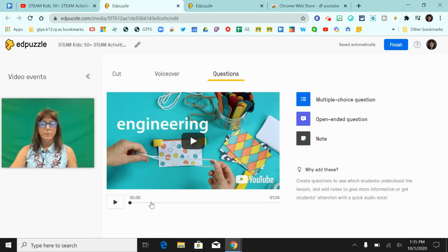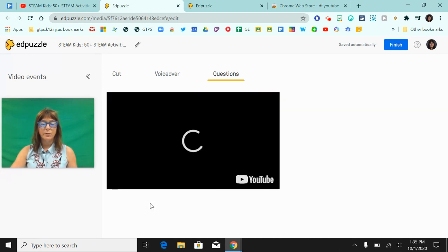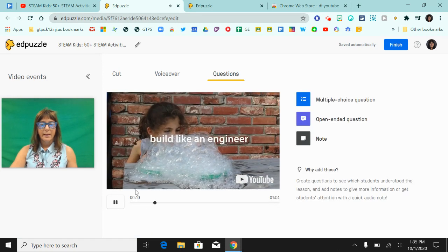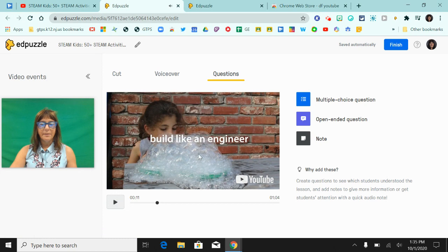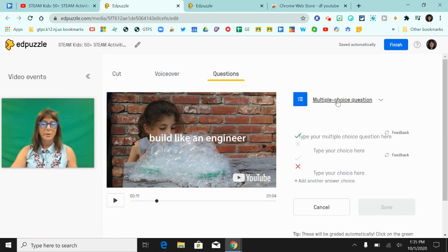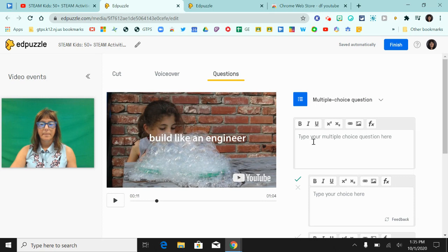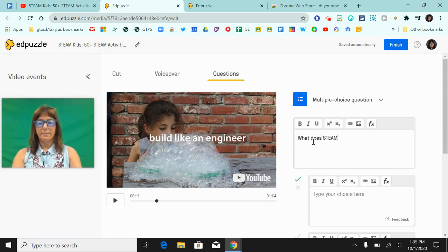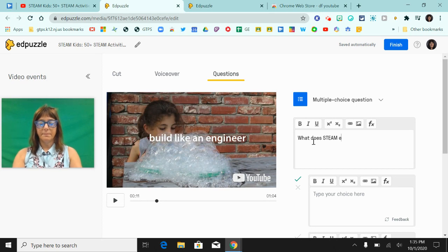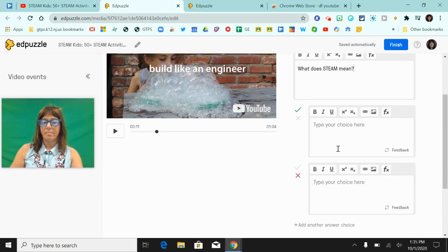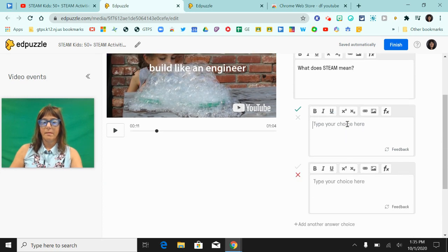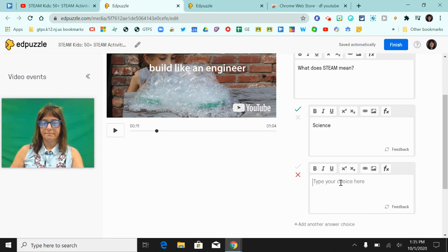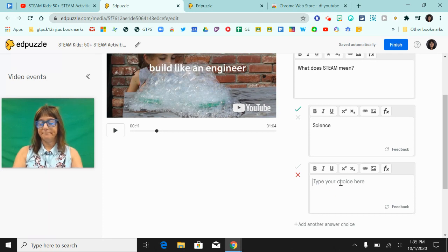What I'm going to do here is just move along the video and I'm going to stop it. I'm going to click on multiple choice question and type in here. I'm going to put music.